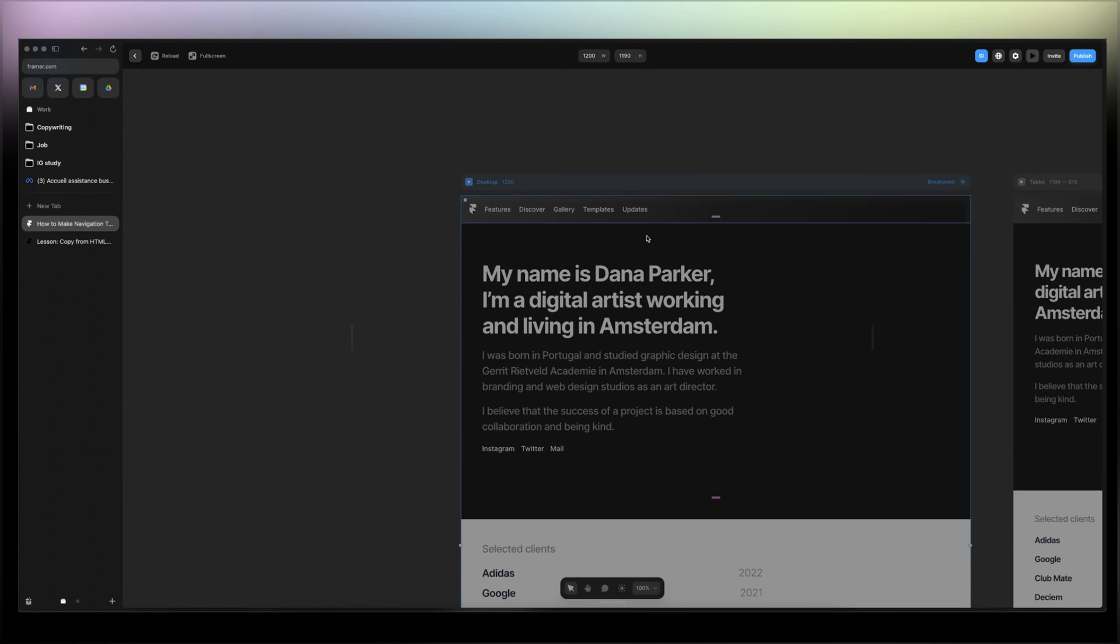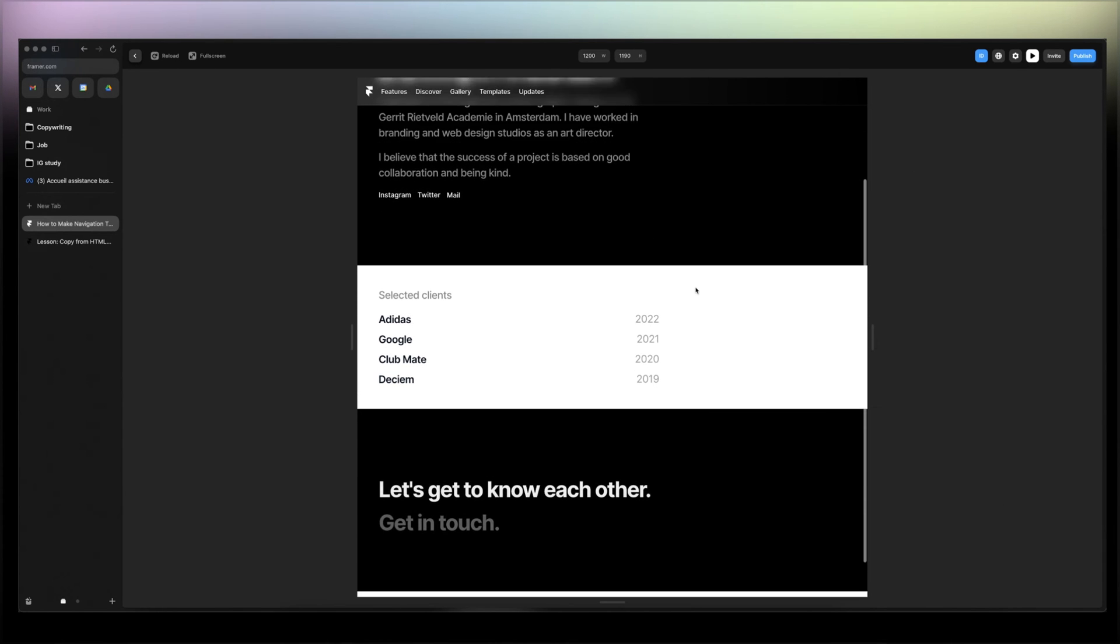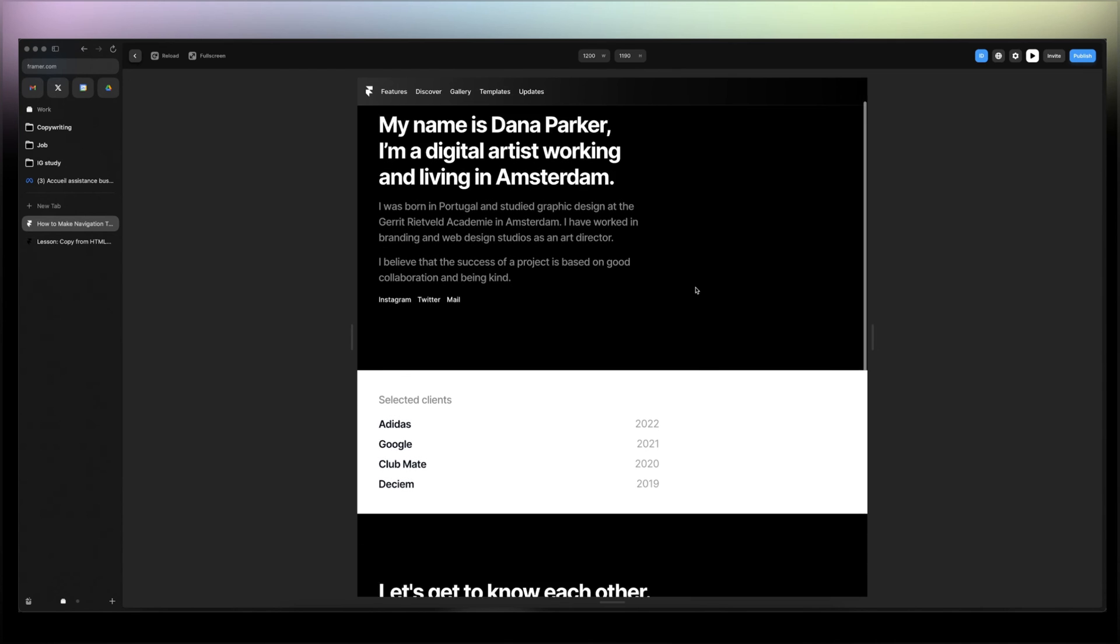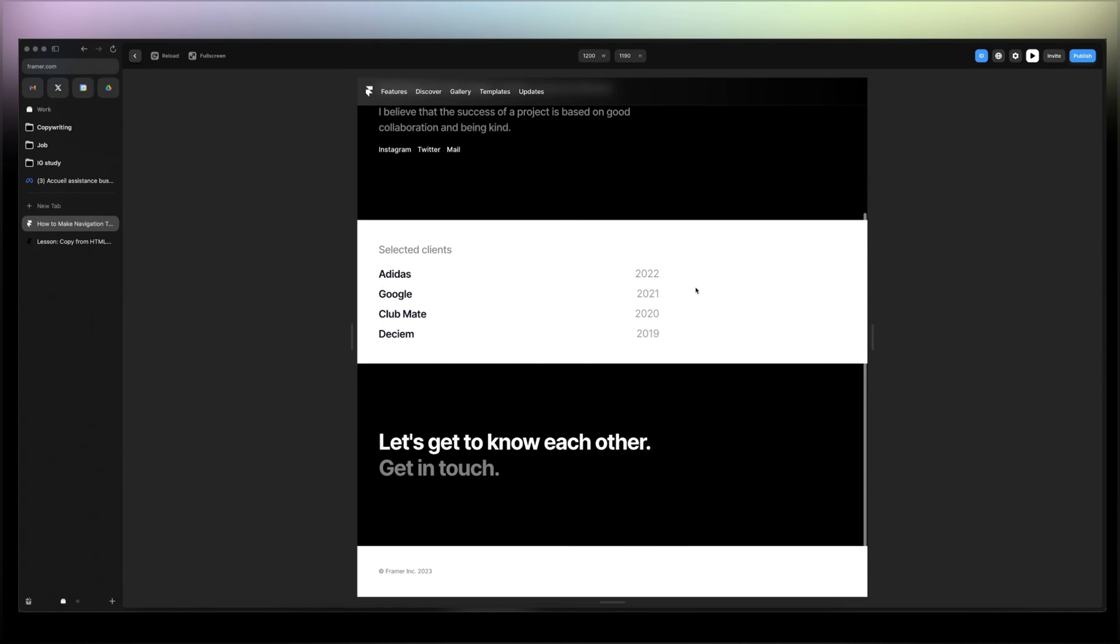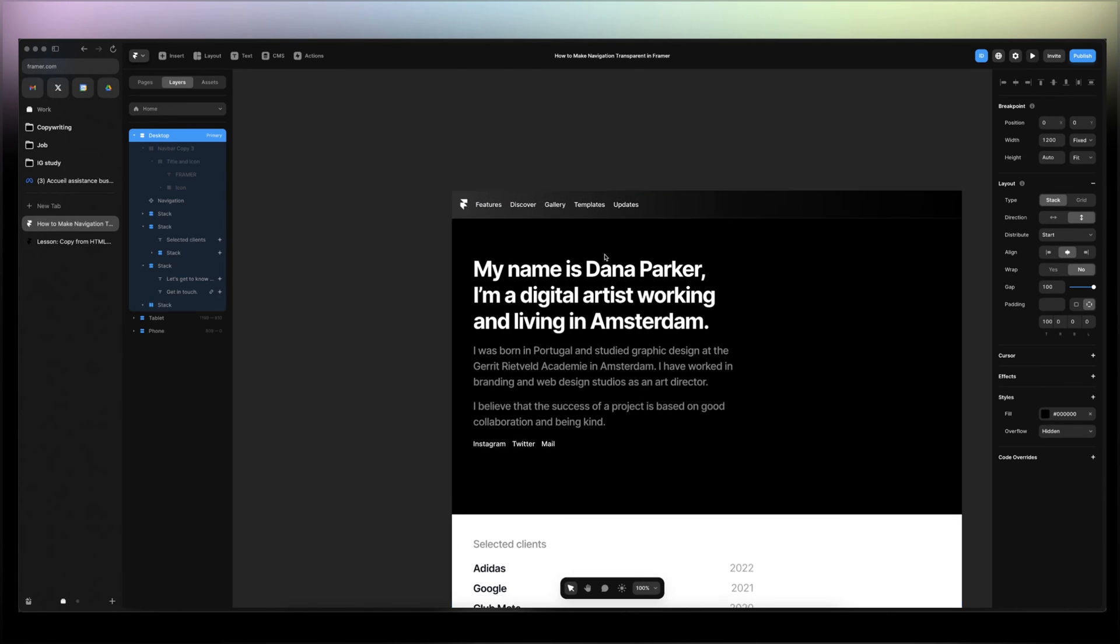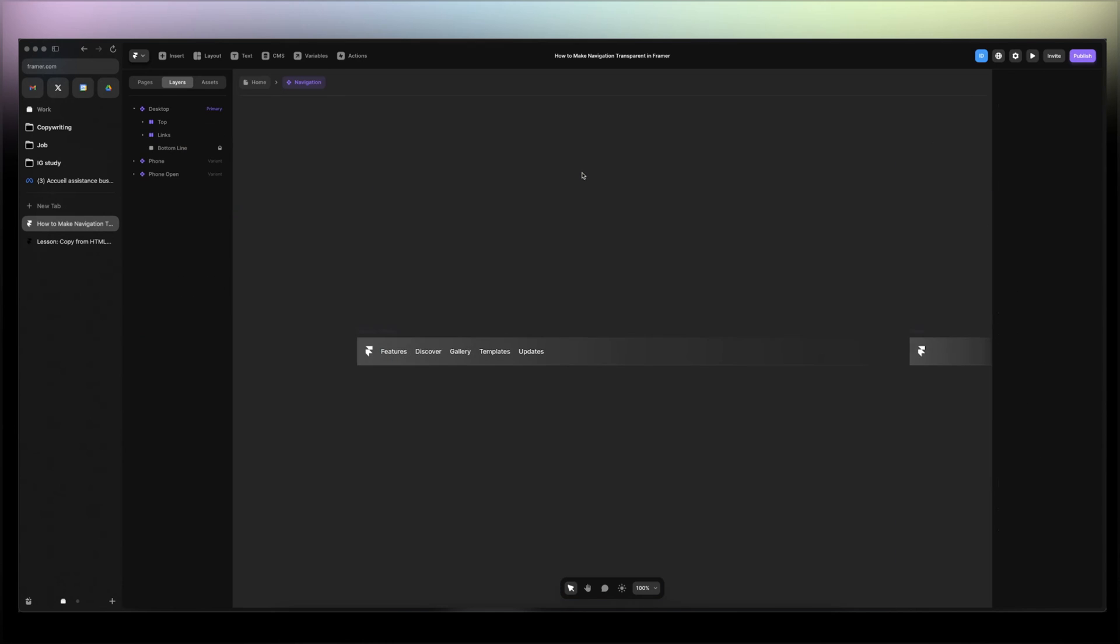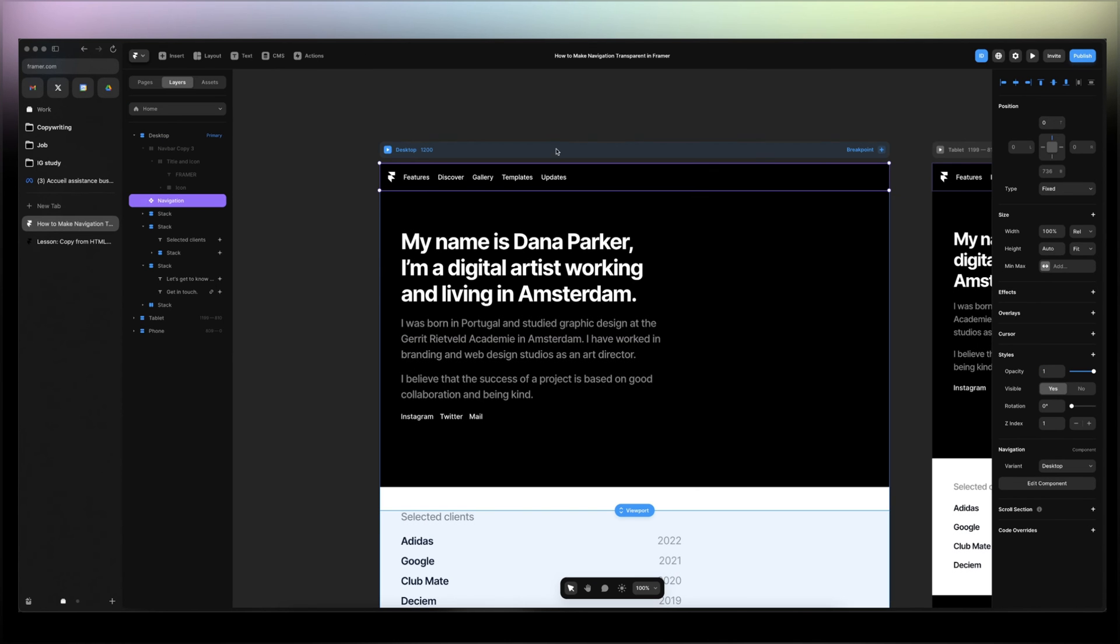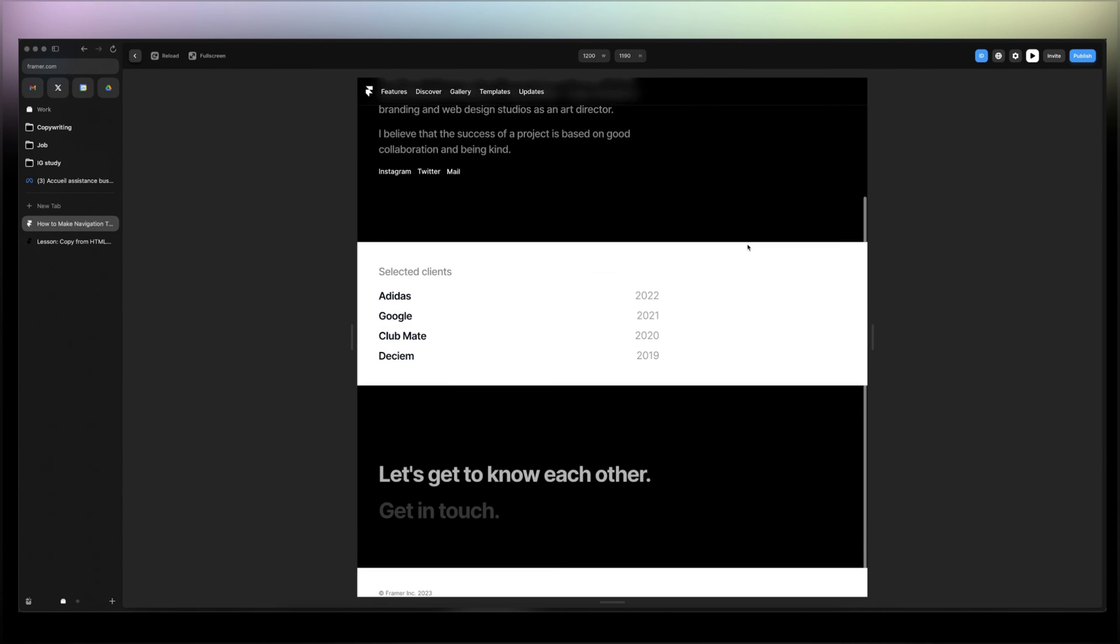That will do it. And then if we check it out, the navigation is transparent. Now you have another option if by transparent you want to see just through it. The way to do it is just to go ahead here and then remove the fill. What is gonna happen is gonna be like that.